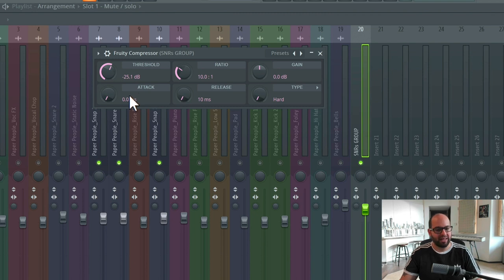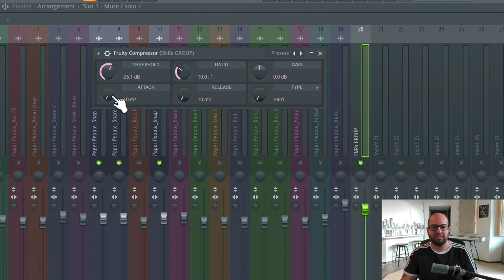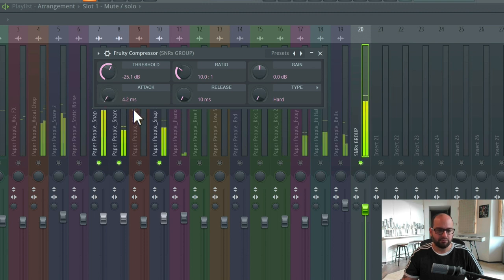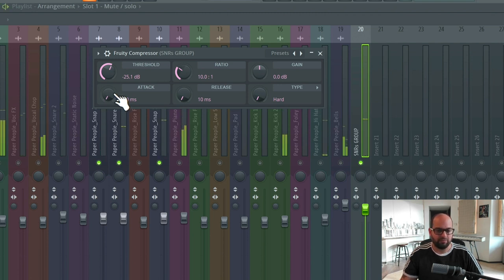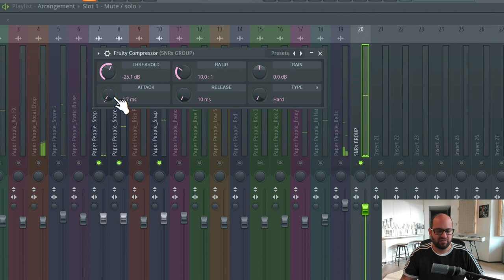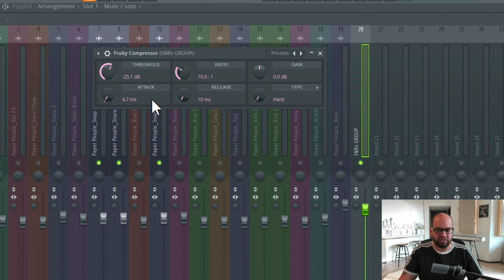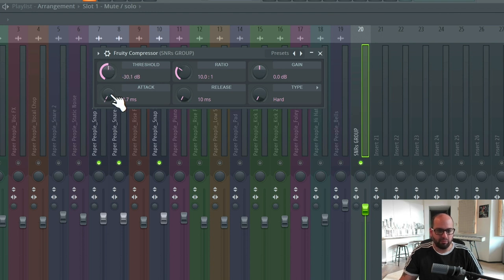Now I'm going to start slowing down the attack because we're clamping the attack too much — it feels like we're literally squaring it off, which takes away some of the dynamic and punch. You'll notice I don't have to turn the attack time very slow at all for a lot of that attack to come right back. Listen to the difference between zero milliseconds and four milliseconds — one sounds like a toy drum from a really cheap drum machine, and the other sounds like the snap-snare combo we had to begin with. And I've literally made a five millisecond change.